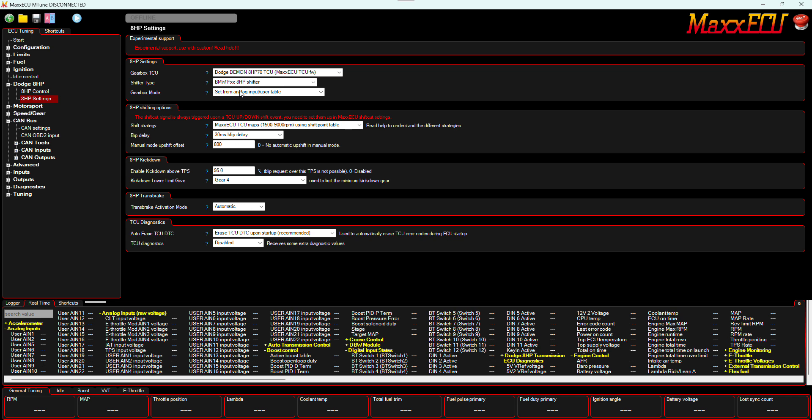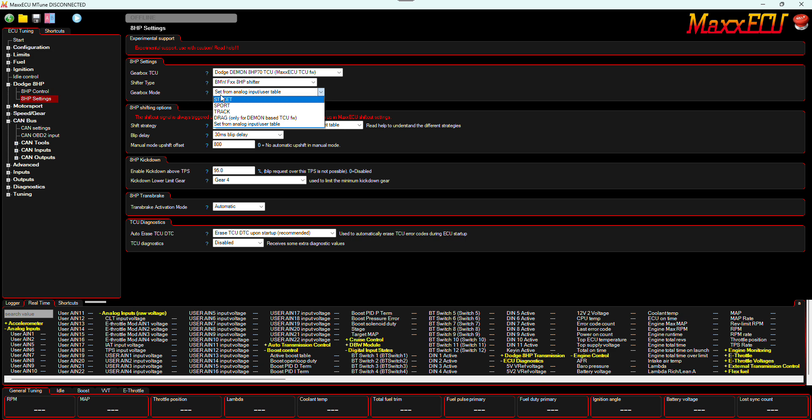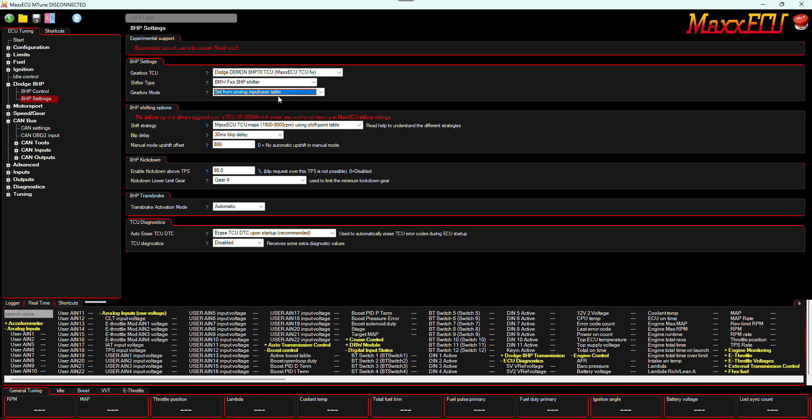Super easy here, select your shifter. And then for the mode that it's in, set from to analog input user table. And then this will allow you to change your drive modes. I'm going to do that from the MDash. This stuff is very self-explanatory, and I like to move this to automatic, the transbrake.